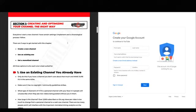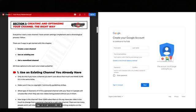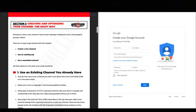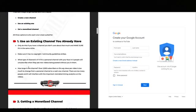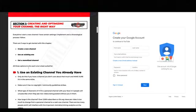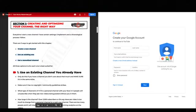There are three ways to get started with this chapter. You can create a brand new channel from scratch, you can use one that you already have, or you can buy a monetized channel. We're going to go through each of these so you can decide which one is going to be best for you.